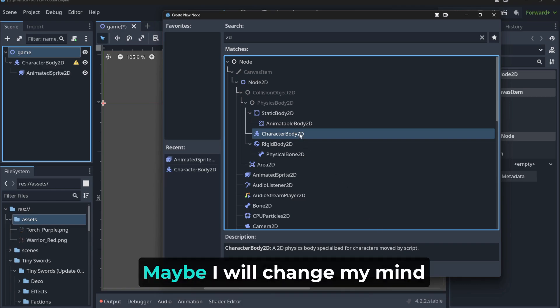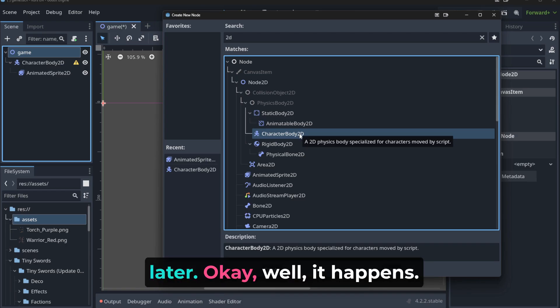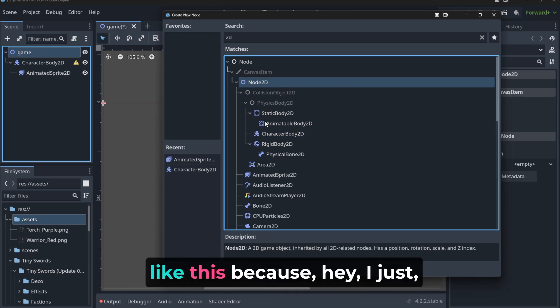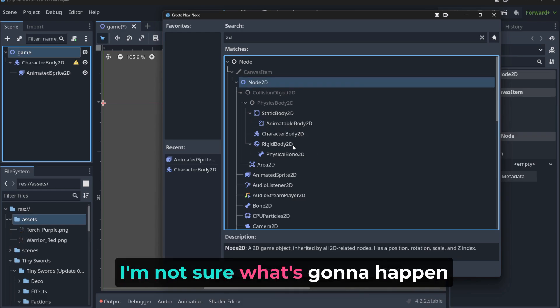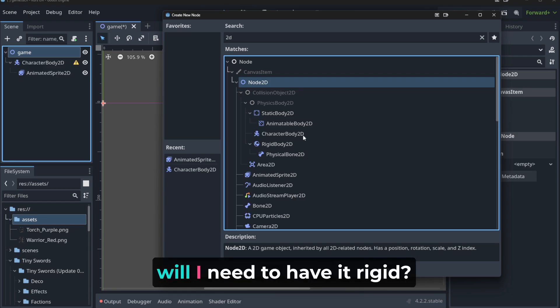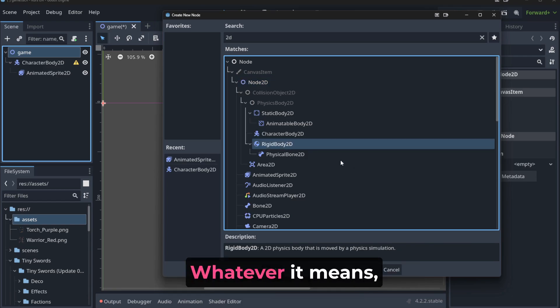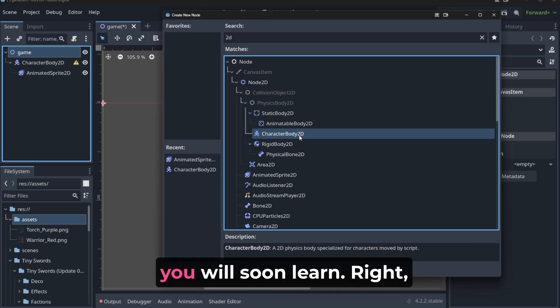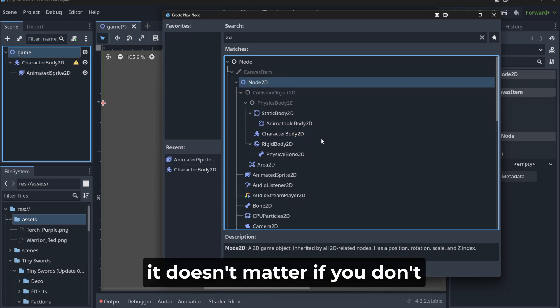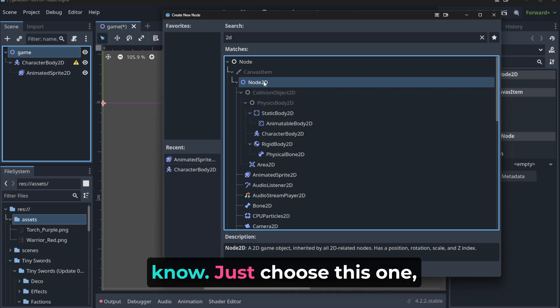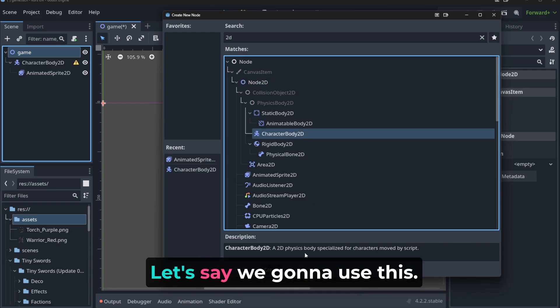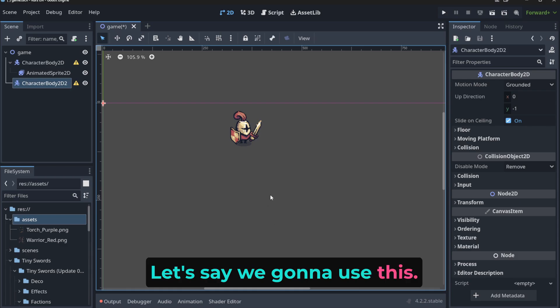And I will choose now character body 2D because I want a character that is specialized for movement. Maybe I will change my mind later. Well, it happens. Don't worry. We could start from something like this. Because I'm not sure what's going to happen later with this body. Will I need to have it rigid, whatever it means, you will learn, right? But it doesn't matter. If you don't know, just choose this one, you can change it later. Let's say we are going to use this.